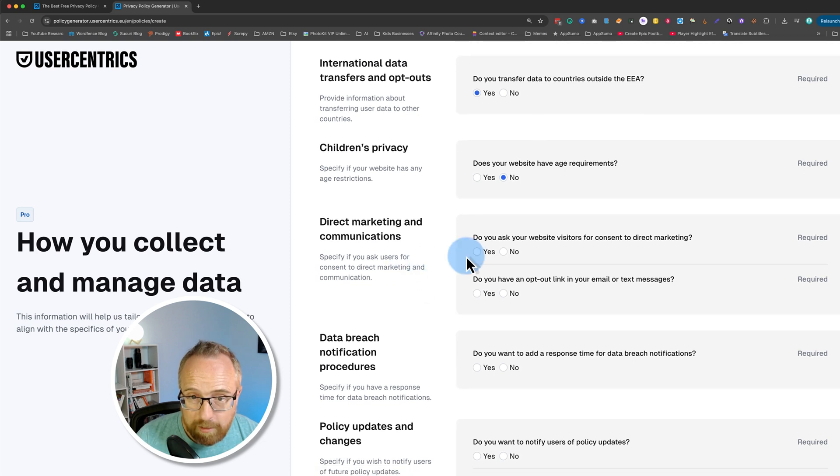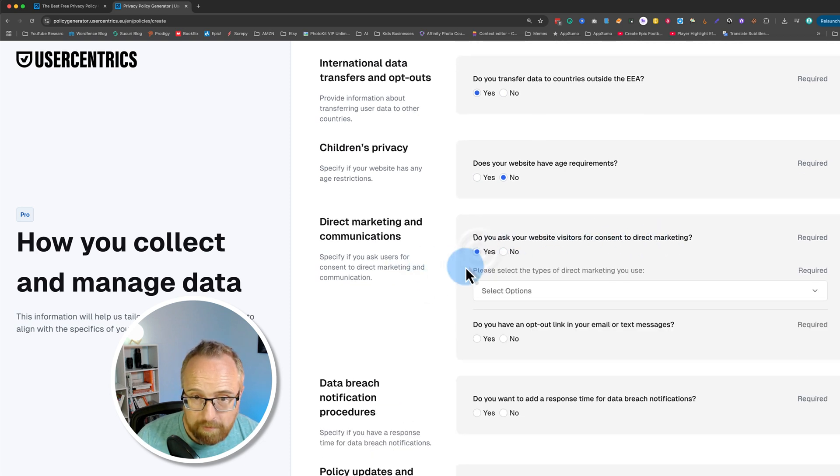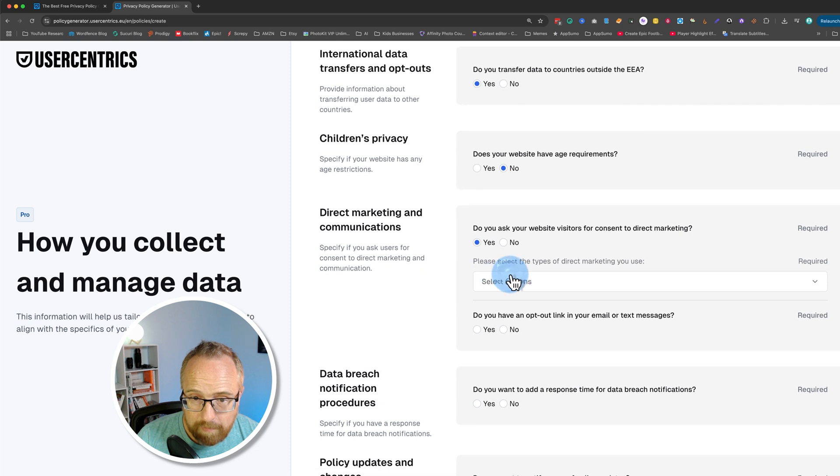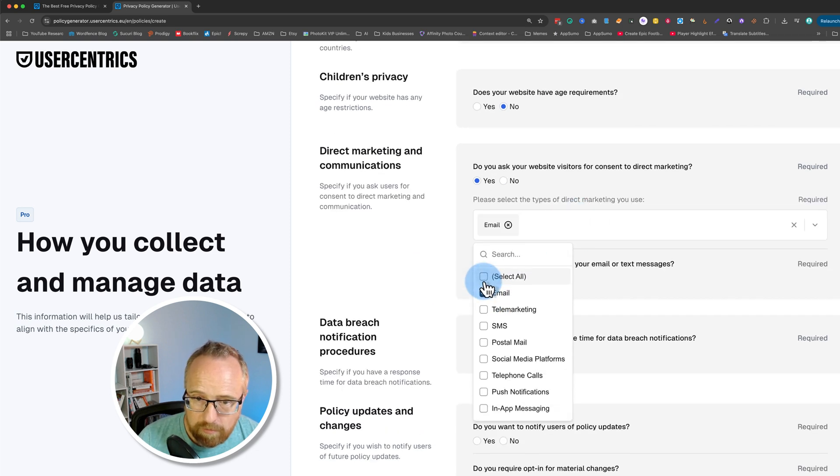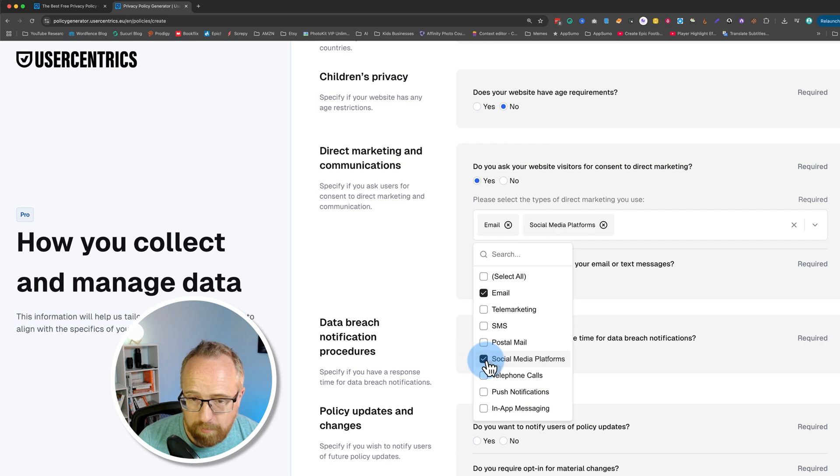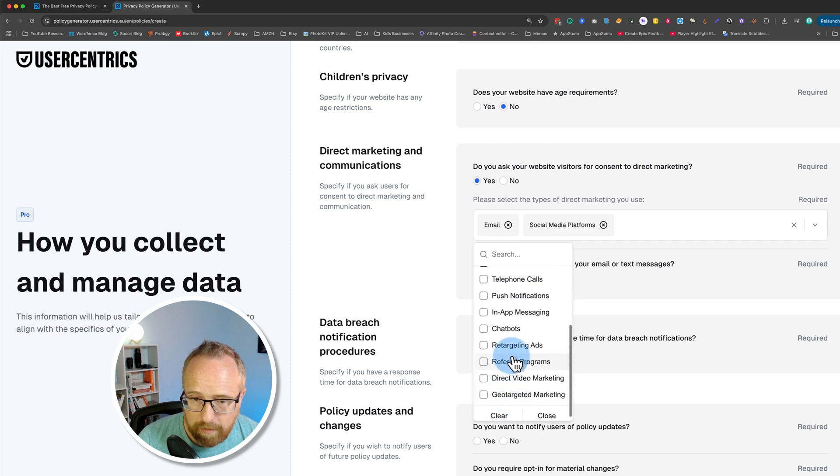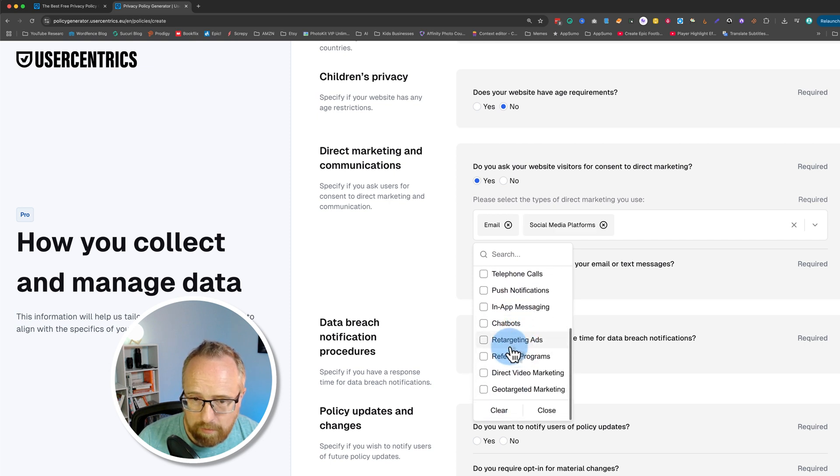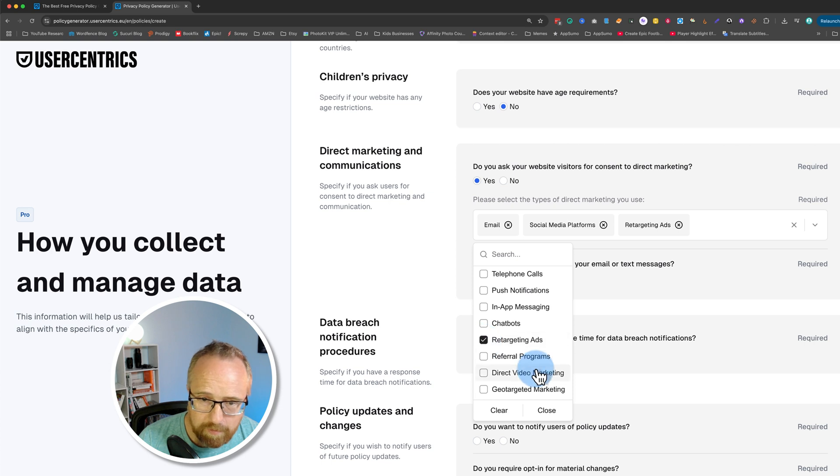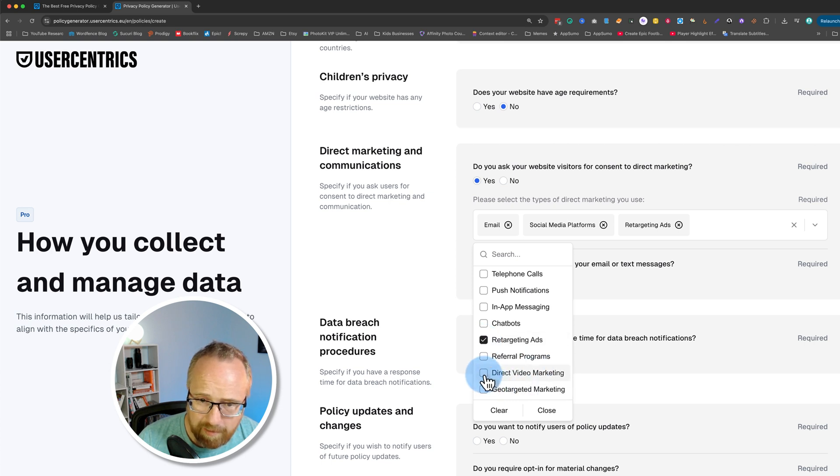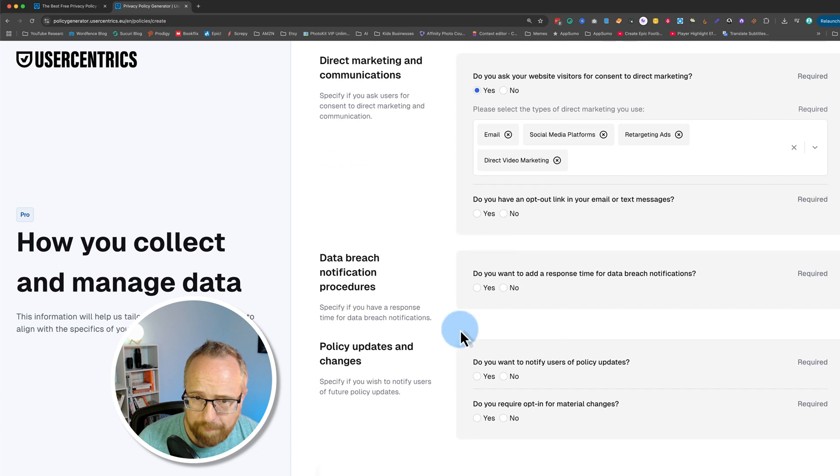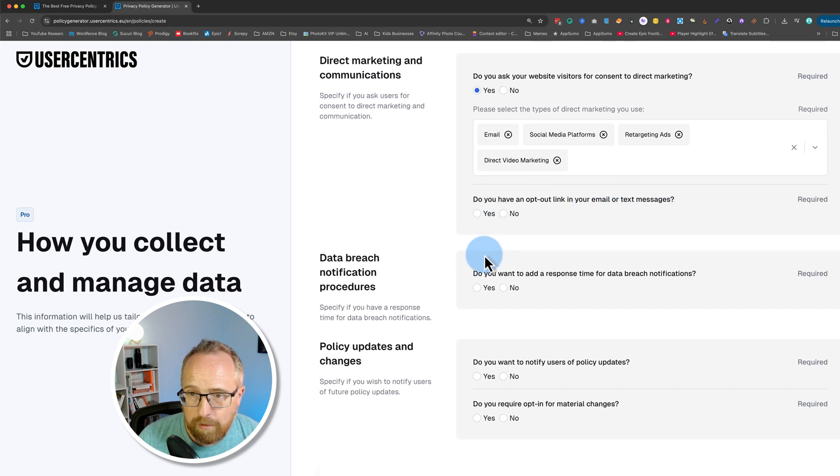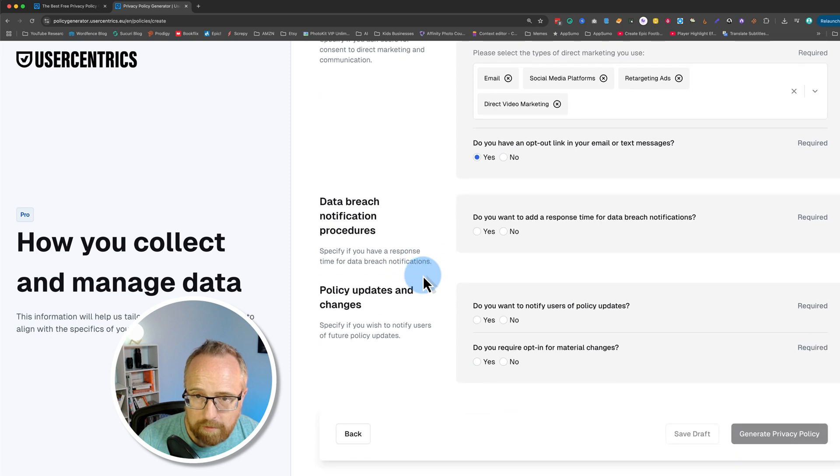Direct marketing communications. Do you ask your website visitors for consent for direct marketing? Yes. Double opt-in. Please select the types of marketing, direct marketing you use. Just email. Social media platforms. I use those. I don't use anything else right now. Retargeting. I do sometimes. Direct video marketing. Would that be YouTube? I'm not sure. I'll check that too. Do you have an opt-out link for your email or text messages? Yes, I do. The unsubscribe link.